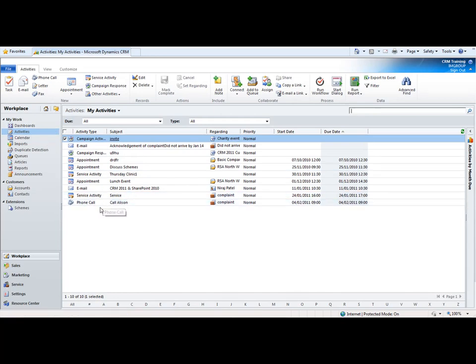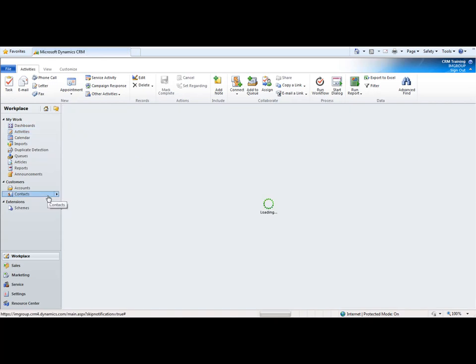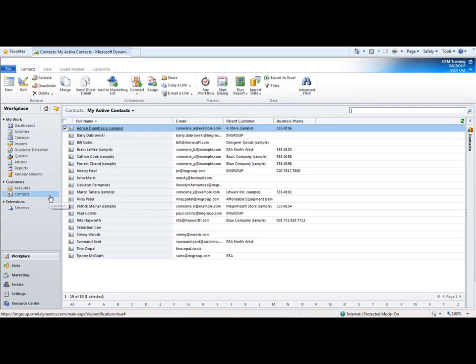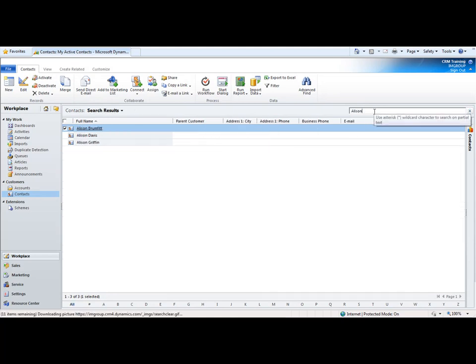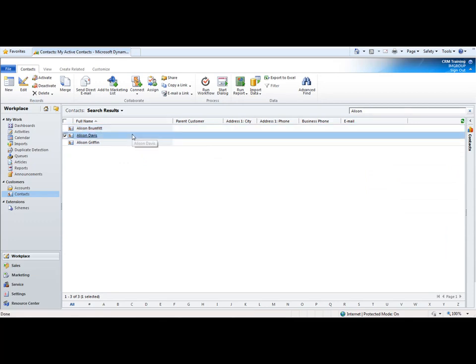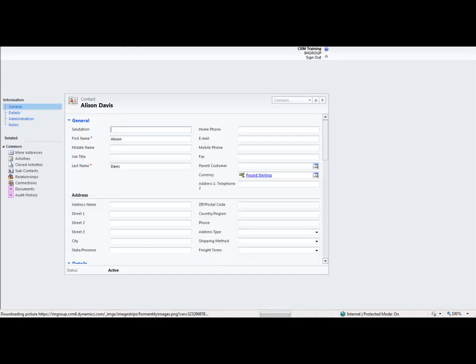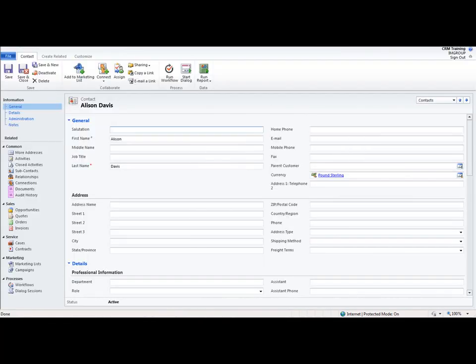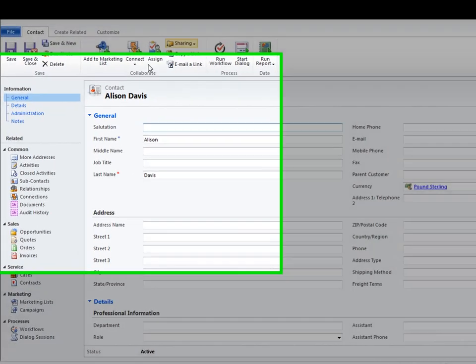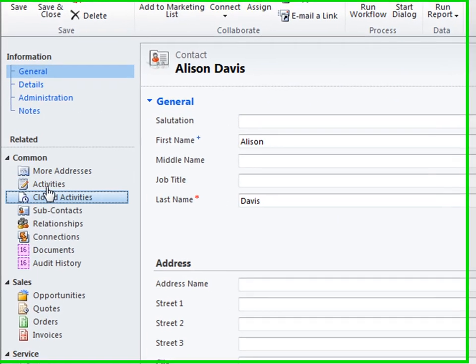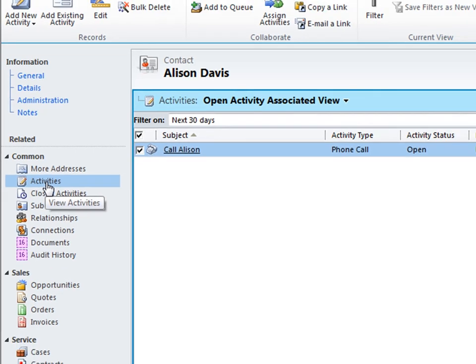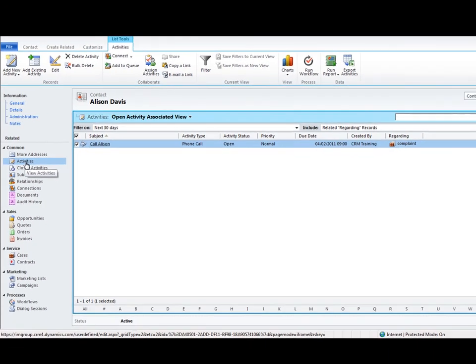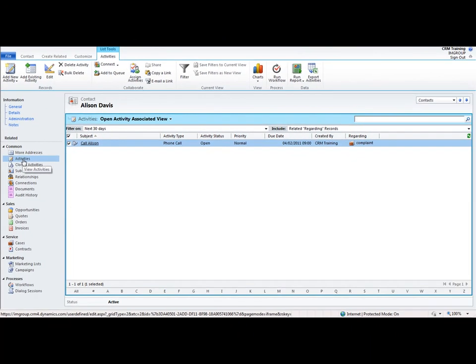First of all you'll notice that the phone call to call Alison has gone into my pending activities. Also if I go into contacts and look for Alison Davis, if I just go into the search box here and type in Alison and go into Alison's record, we can see on the left hand side on the left hand nav within activities that there's this pending phone call for Alison. So we're building up those relationships.